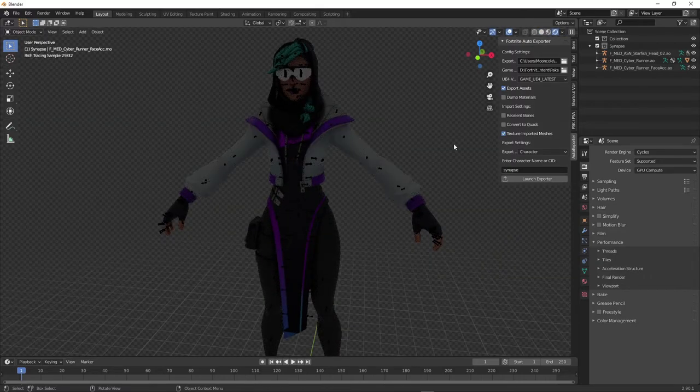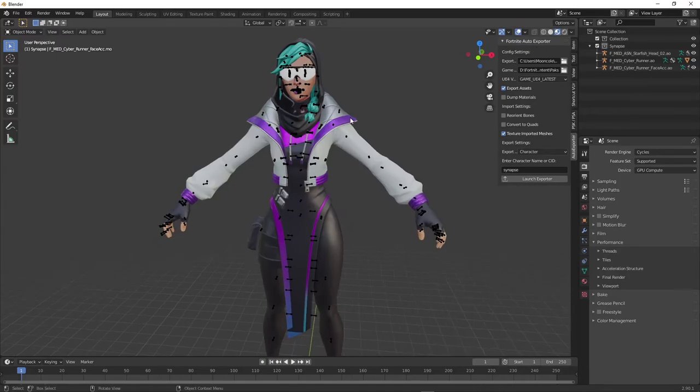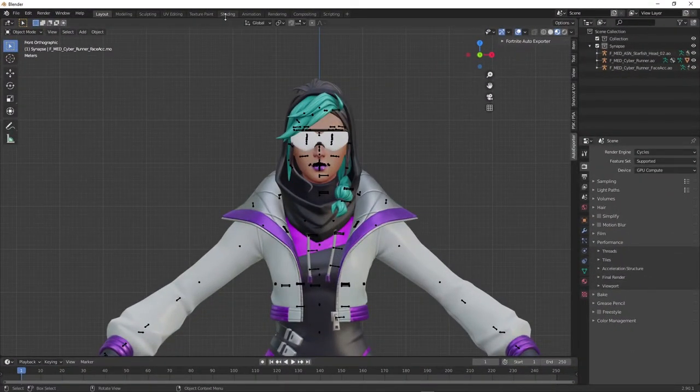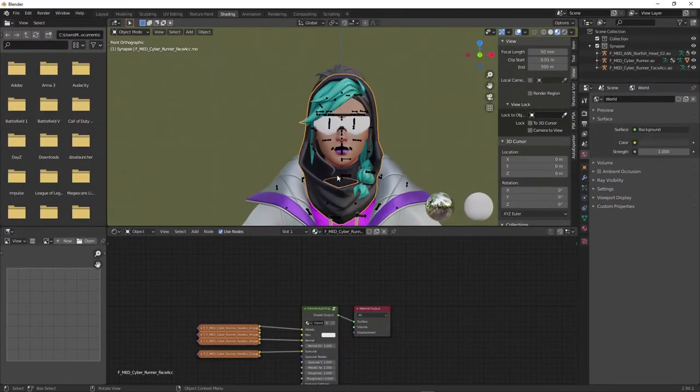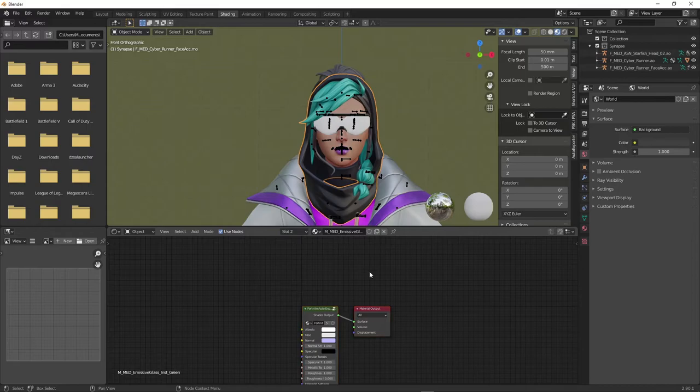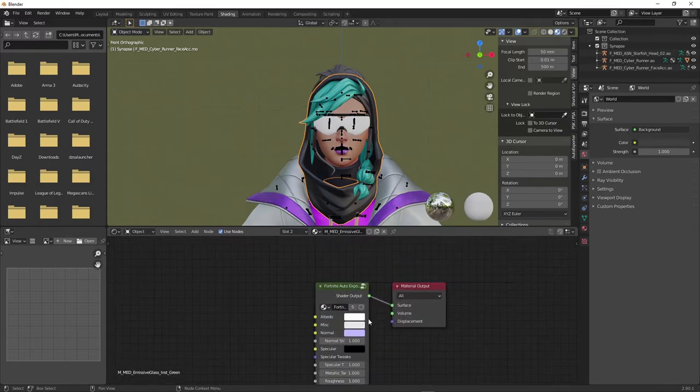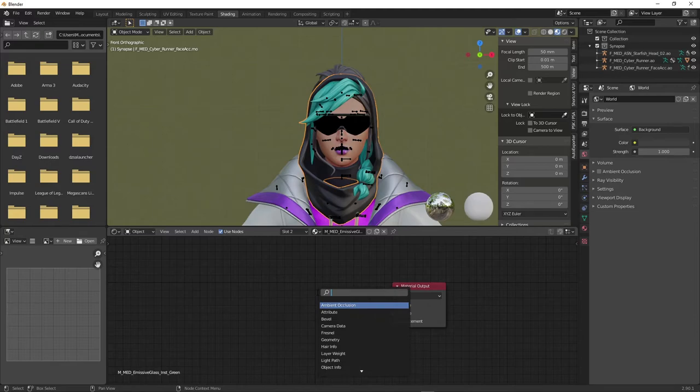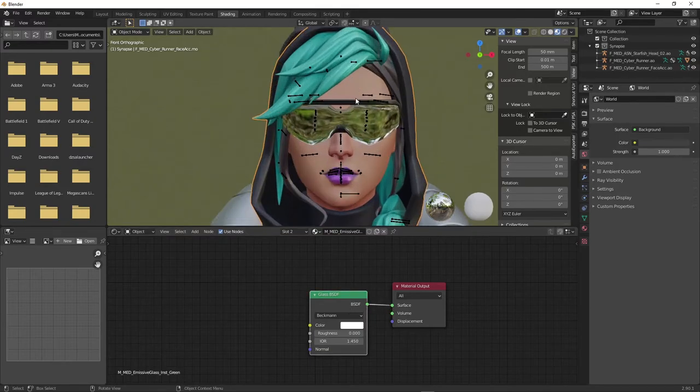Some skins have transparent texture on them, like the glasses. To fix this, go to shading. Click the hoodie, click slot 1 to glass. Delete the shader map. Shift A, search, glass BSDF. Connect it to surface. This will fix the problem.